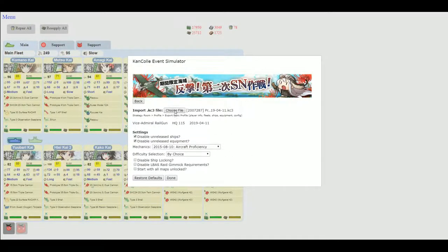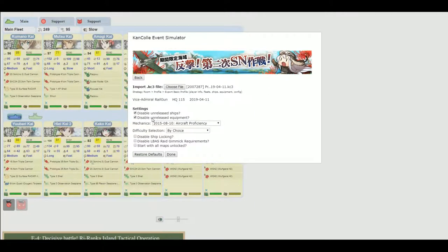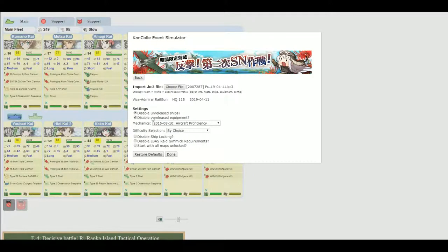So choose the file. All you need to do is pick it from wherever your computer downloaded it to, and you can make some choices.